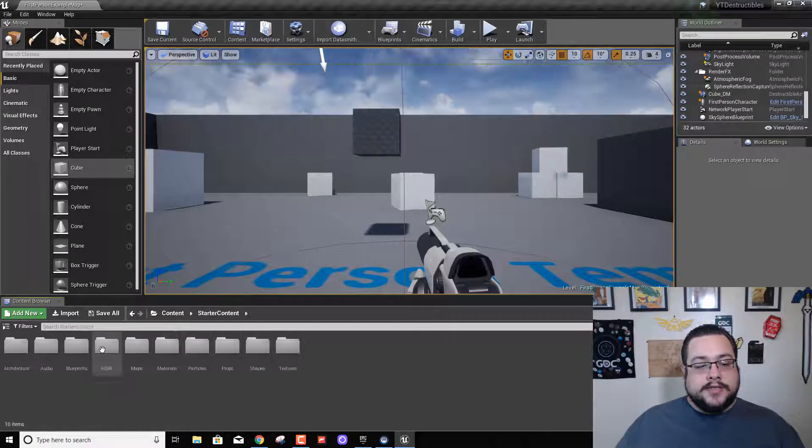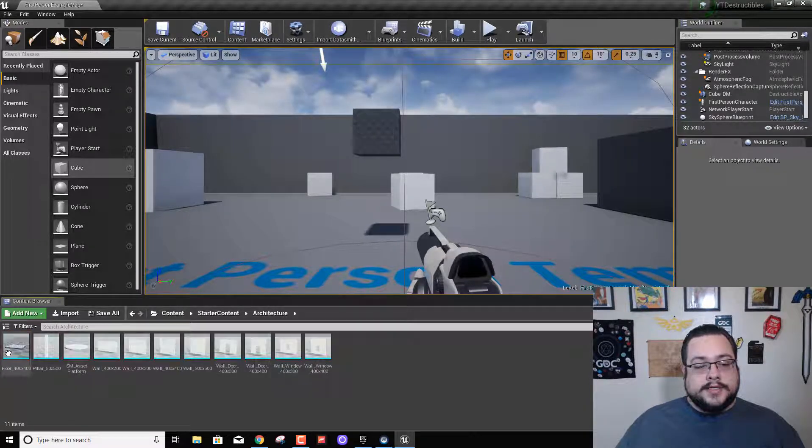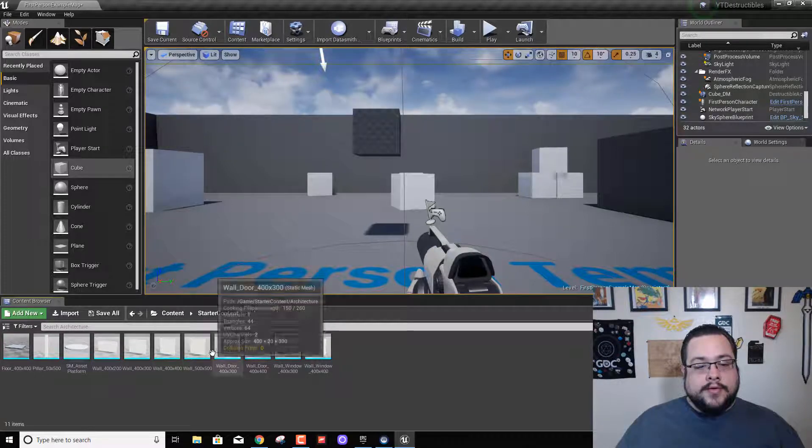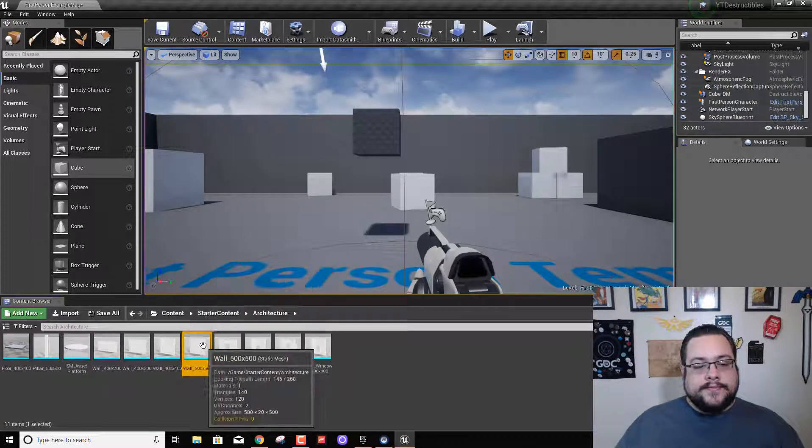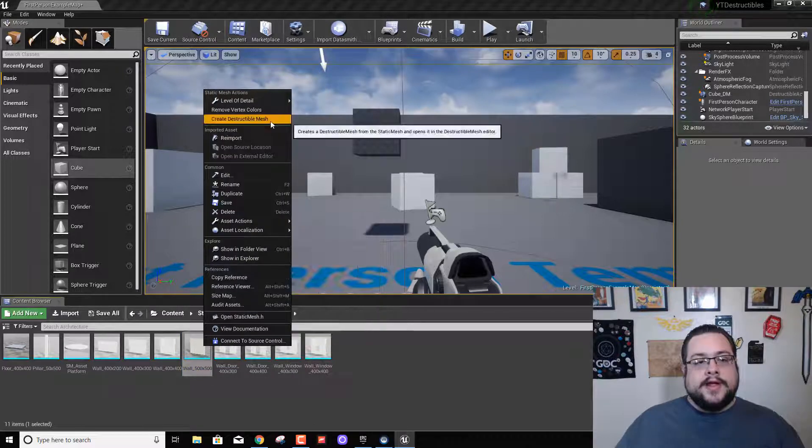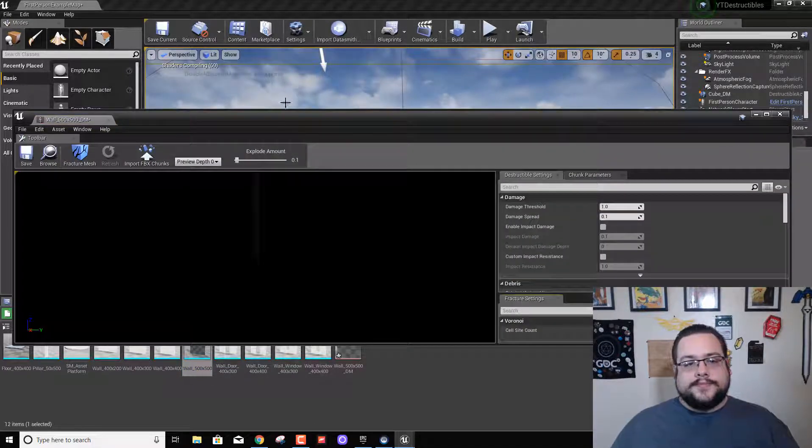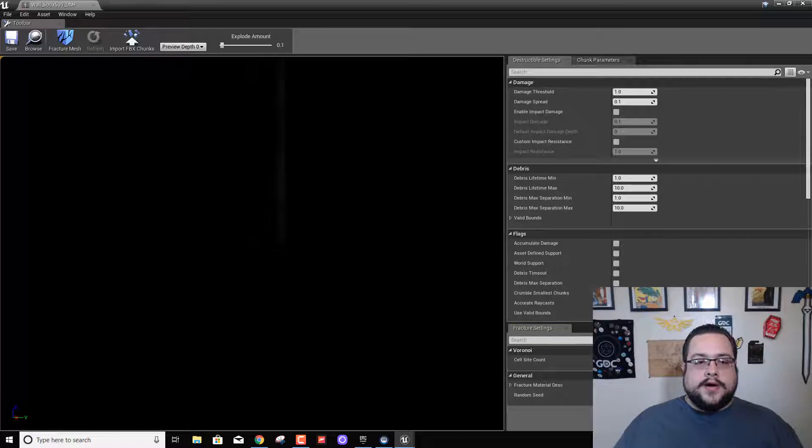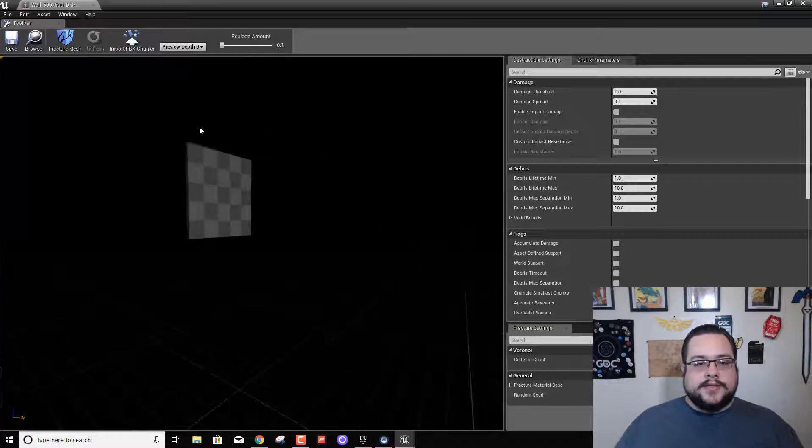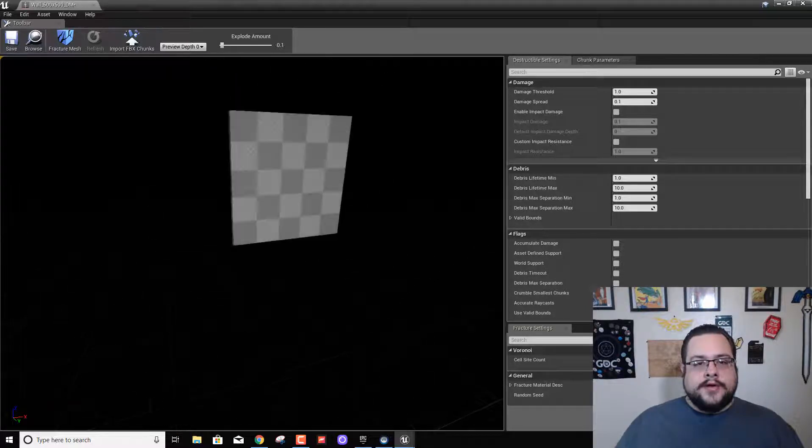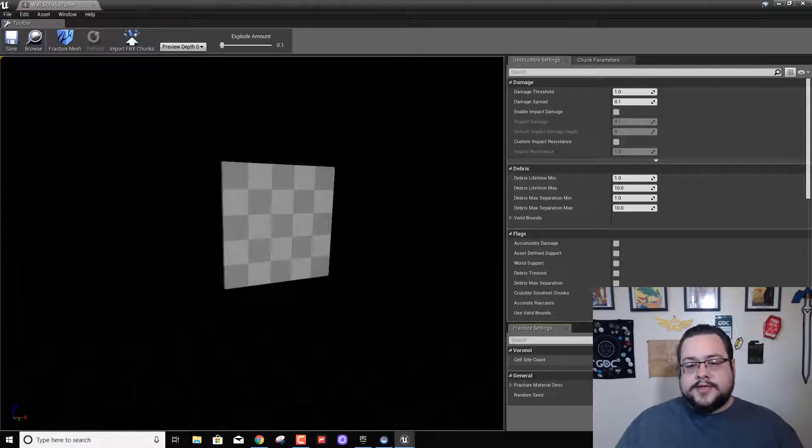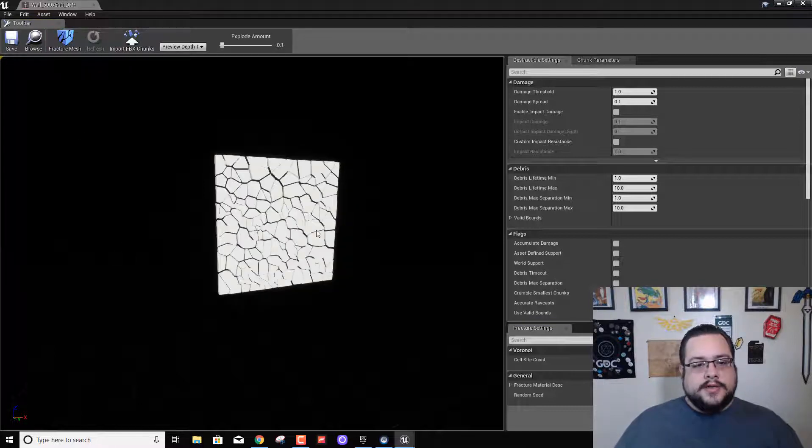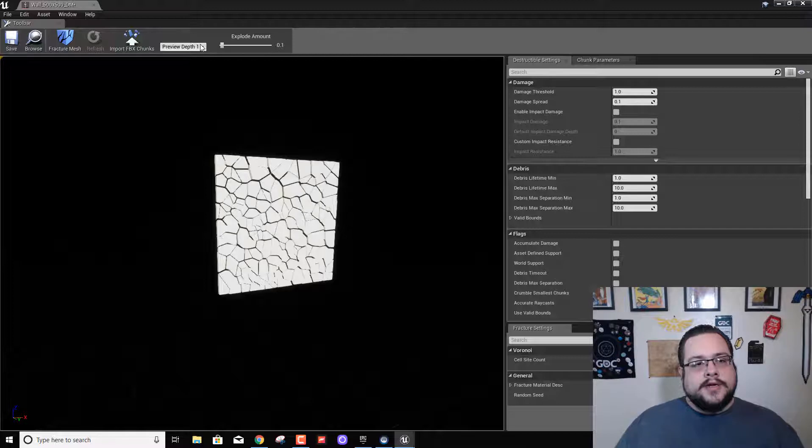So let's go to starter content, go to architecture, and we're gonna make a wall. Let's choose this really big wall, 500 by 500. Right click on that and create a destructible mesh. All right, so we can zoom out a little bit, see the wall at a different angle. Let's raise the cell sites up to 200 because it will look pretty nice and hit fracture. That looks like a good wall fragmentation.